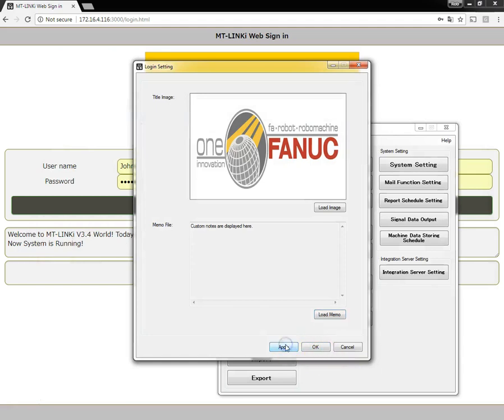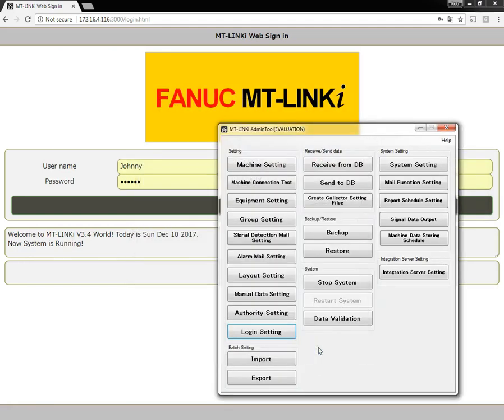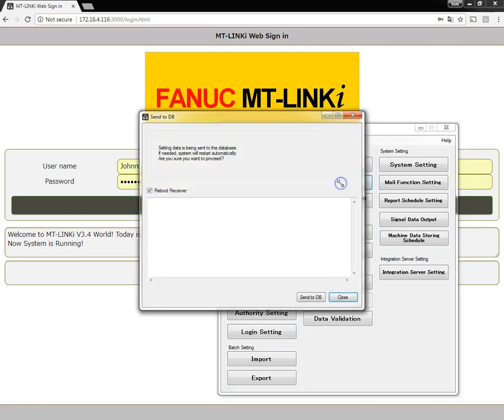Now I'll hit apply and OK. Now I will send the changes to the database.